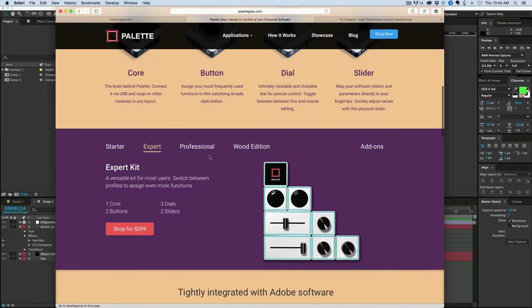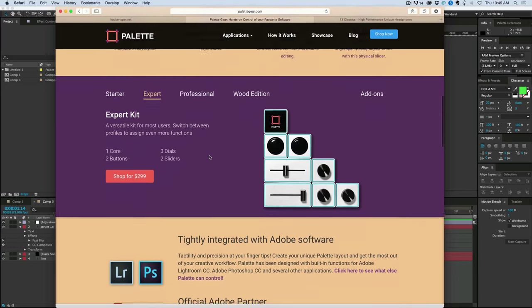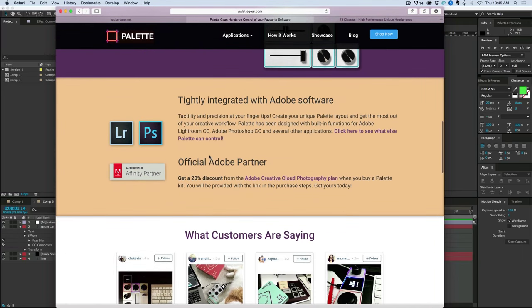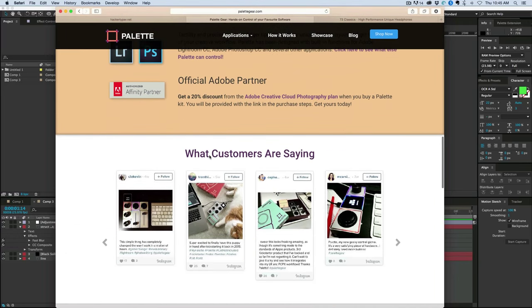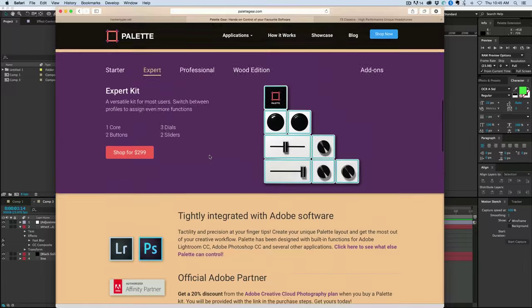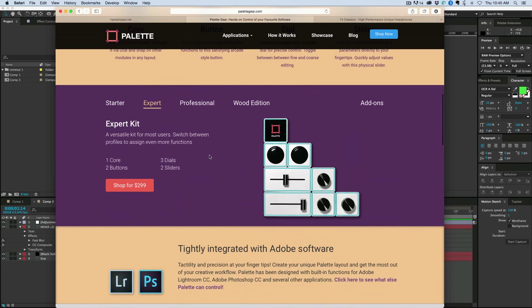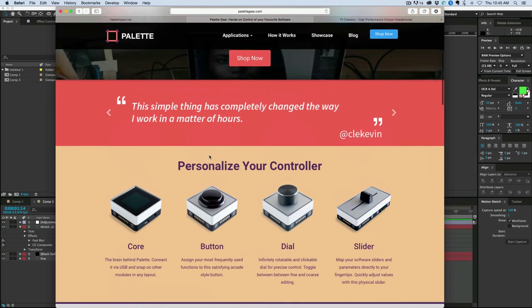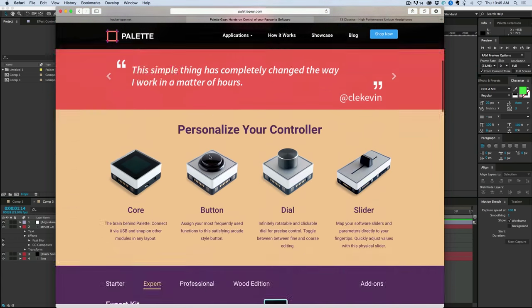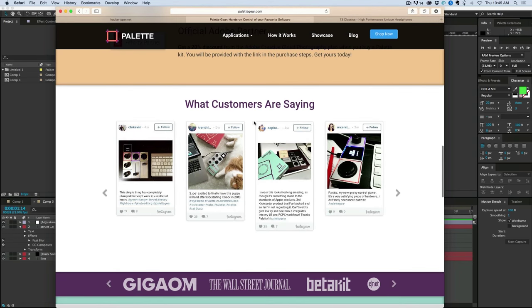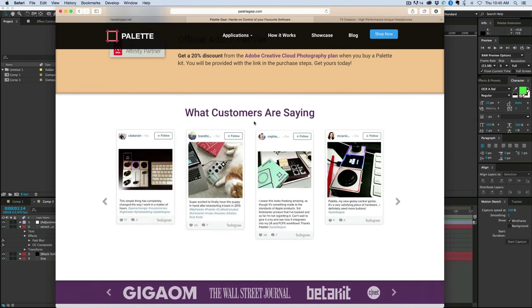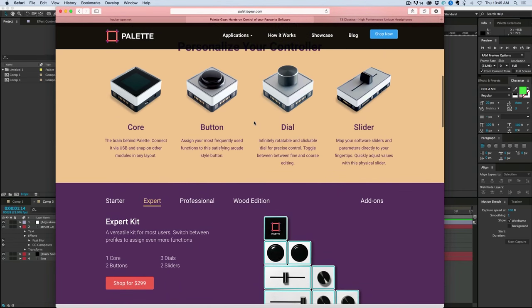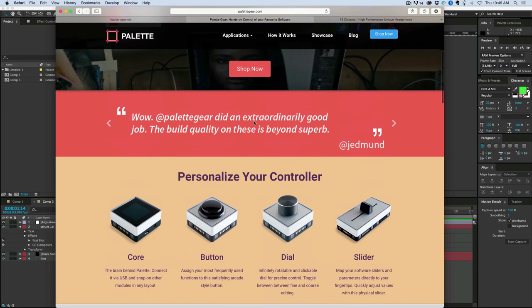So what questions do you have? And I'm going to start to put together a nice little review on how to use this with After Effects and Premiere stuff. So they kind of built it more for like Lightroom and Photoshop, but it still can be used with After Effects and Premiere. So what questions do you have about Pallet Gear?